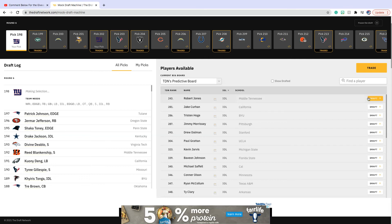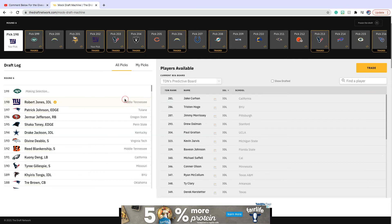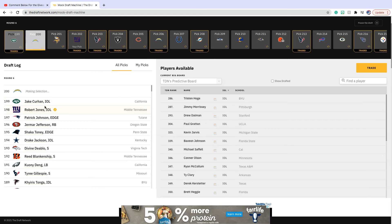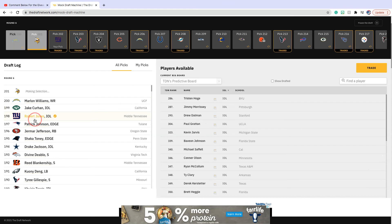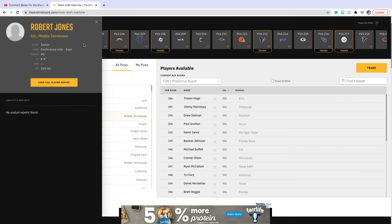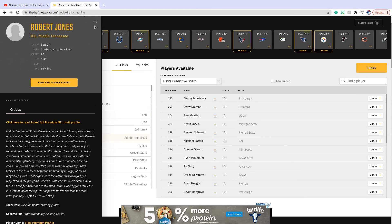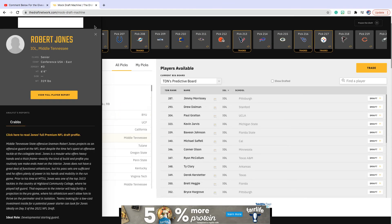Robert Jones. This is a bit of a reach, but Robert Jones from Middle Tennessee is a great prospect. He's a senior, 6'4", 319 pounds, so he's a big offensive lineman.